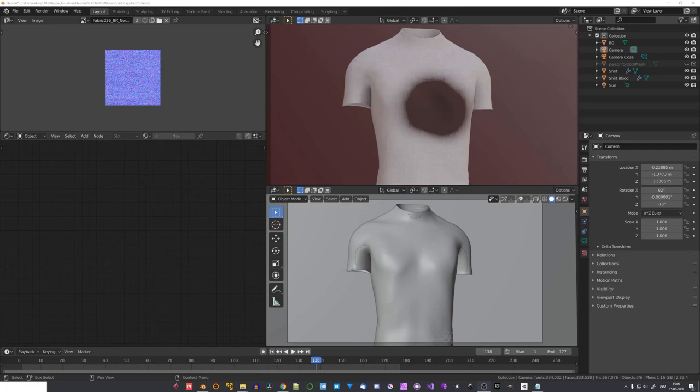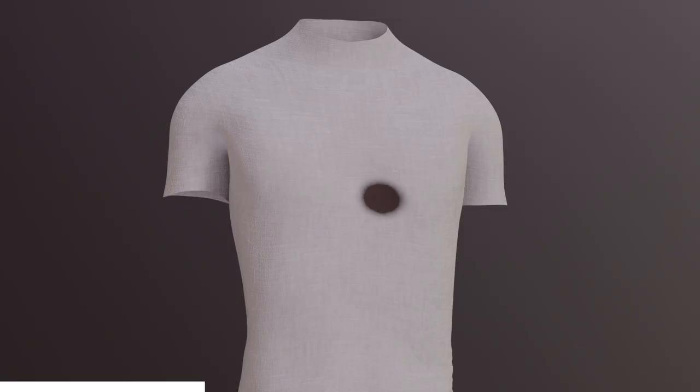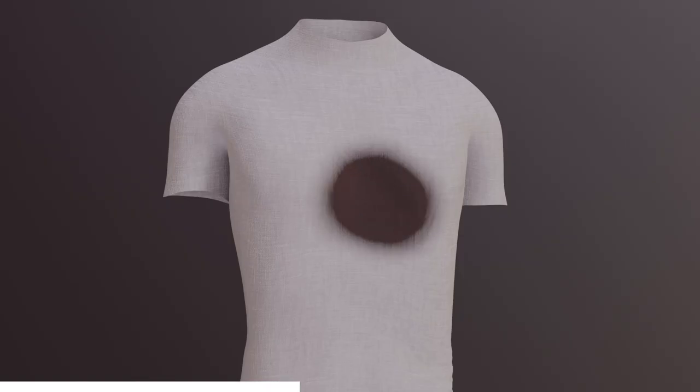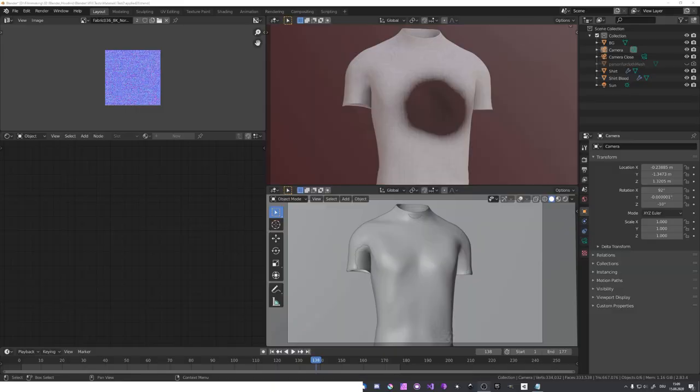Hey, what's up Blender users, I'm Jonathan and in today's video we'll go over a simple blood effect you can create in Blender. Blood spreading through fabric is just one of many different blood effects, so I might do some follow-up videos for blood hits and more.